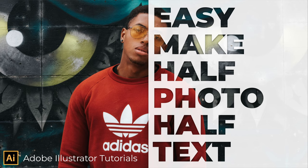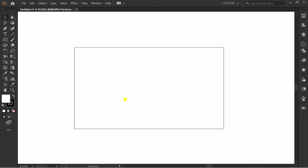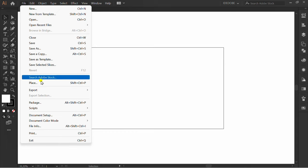Let's follow me how to make half photo and half text. First, insert the photo from storage. Place full artboard.